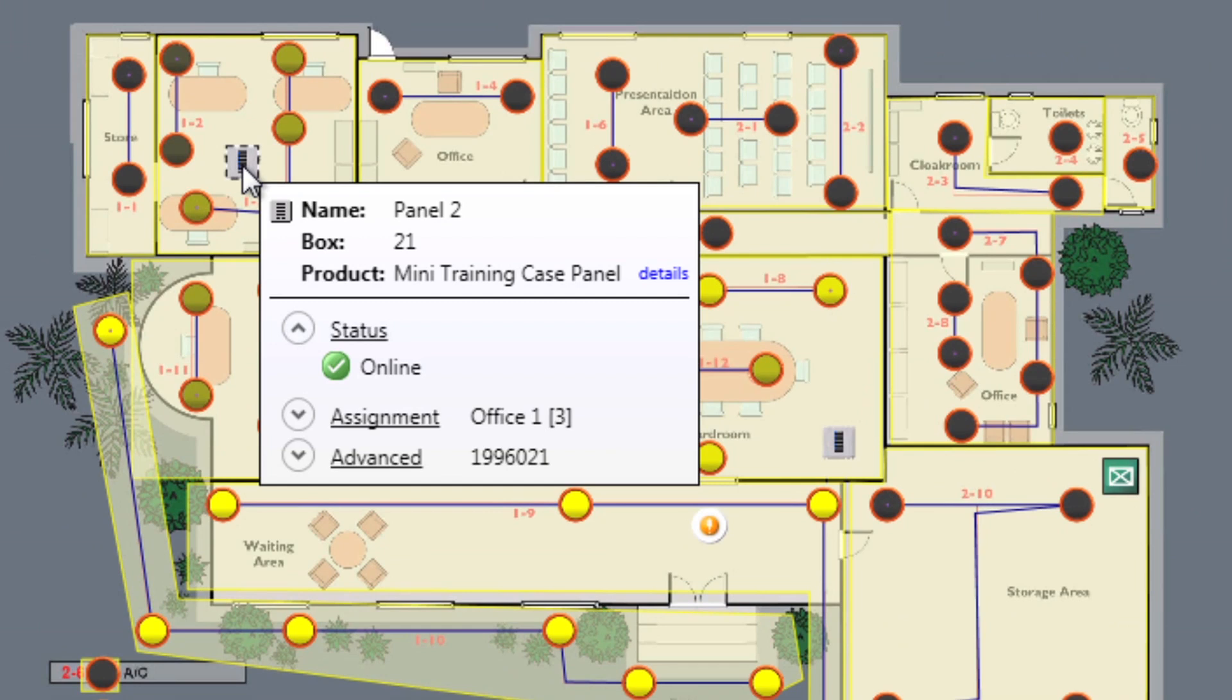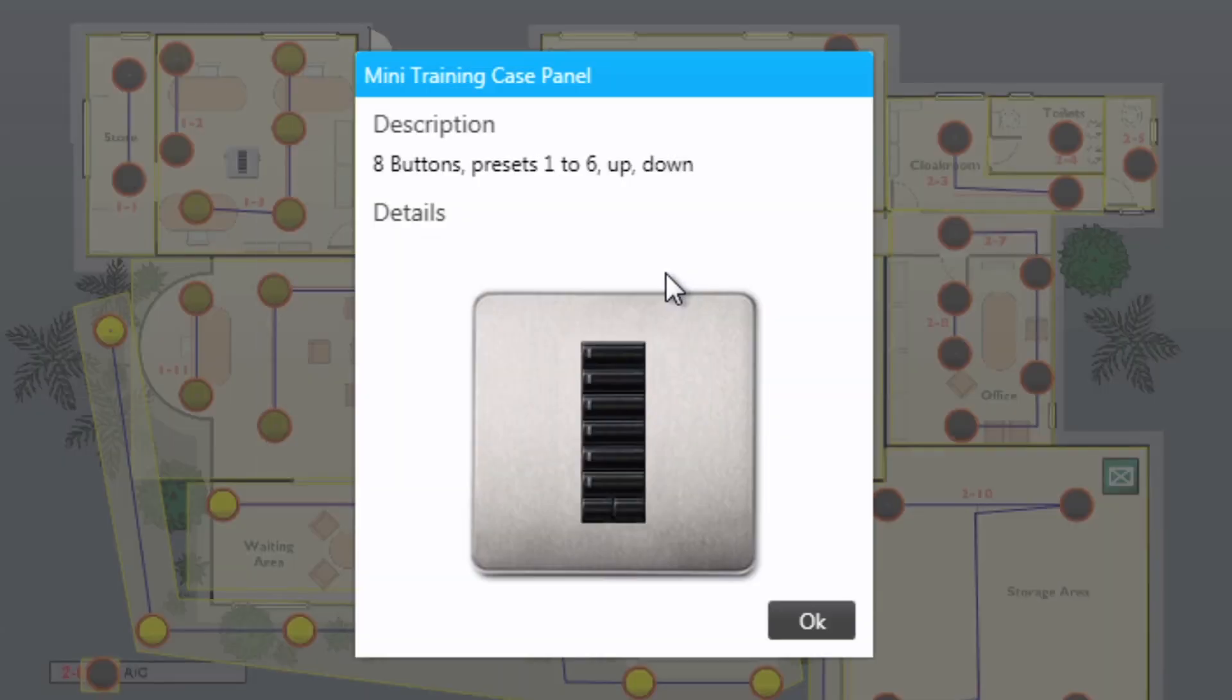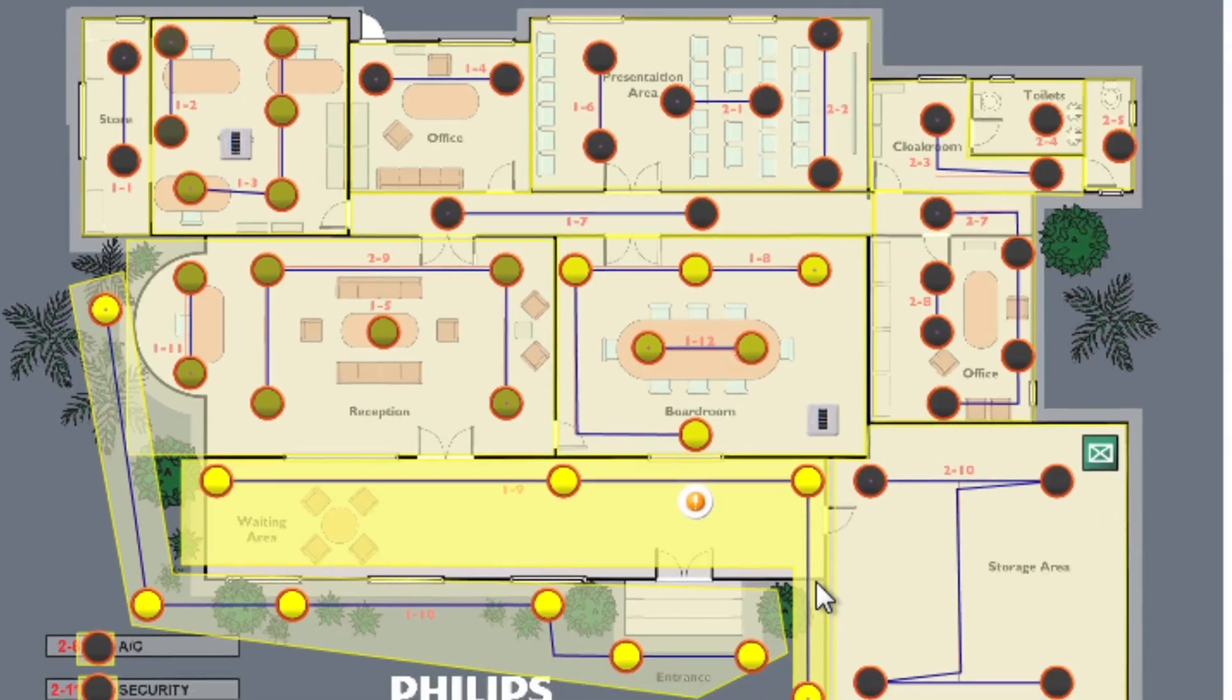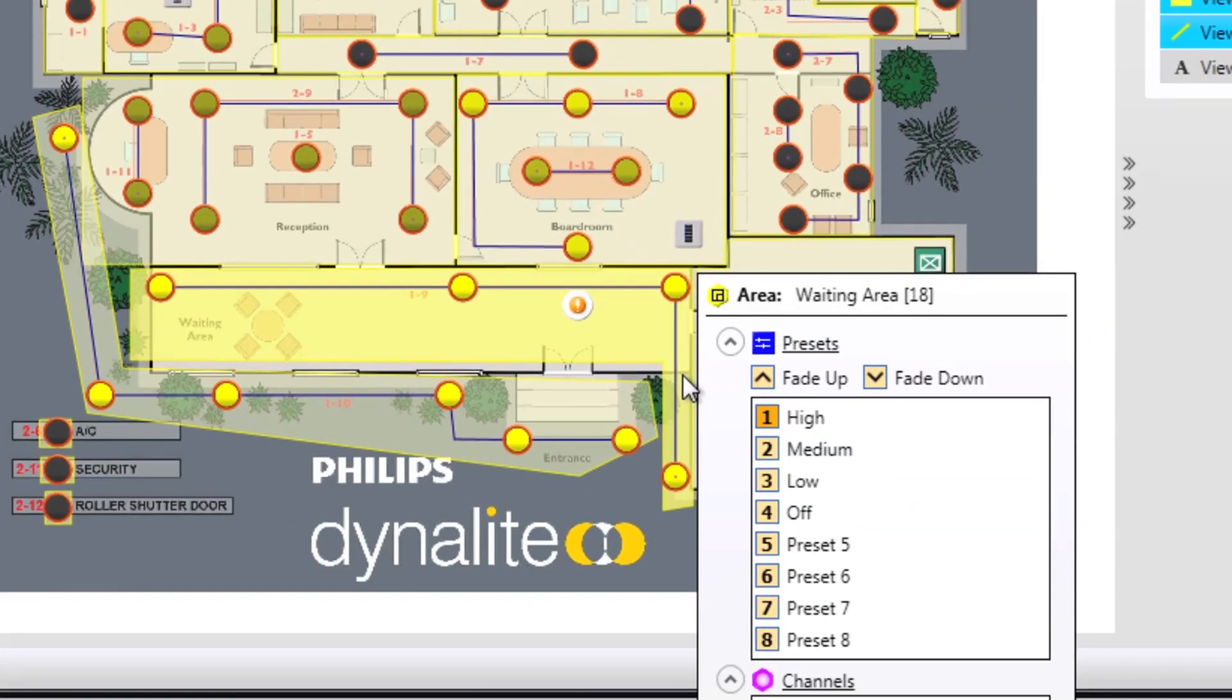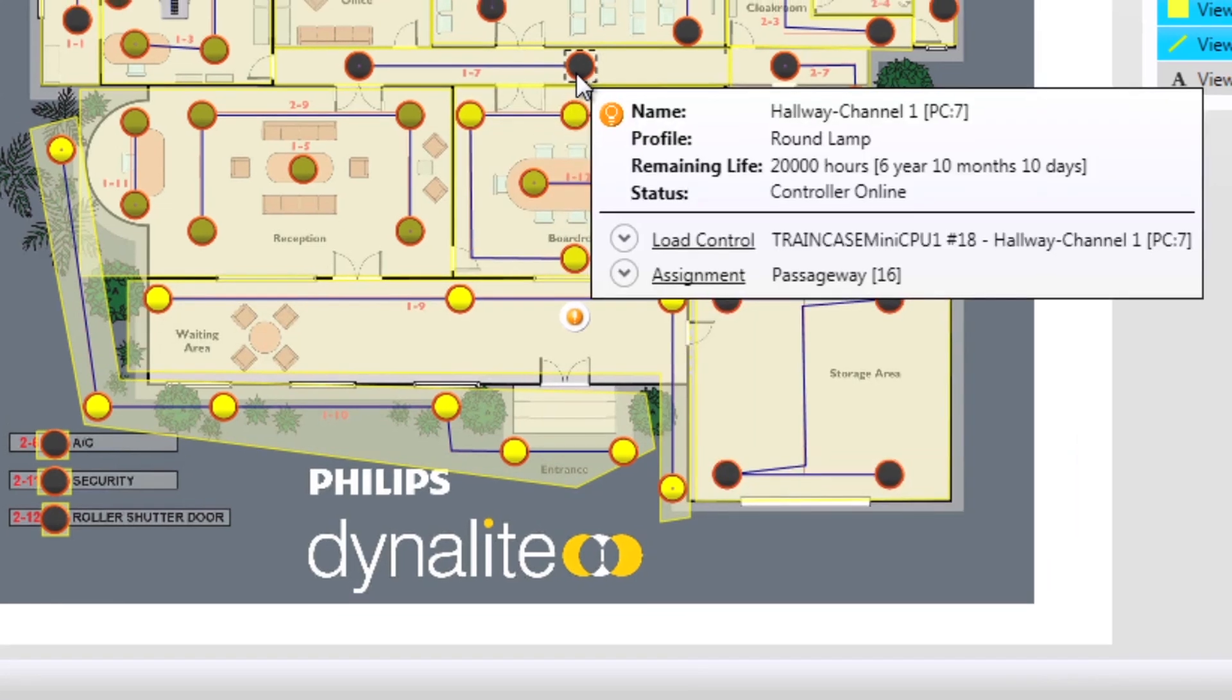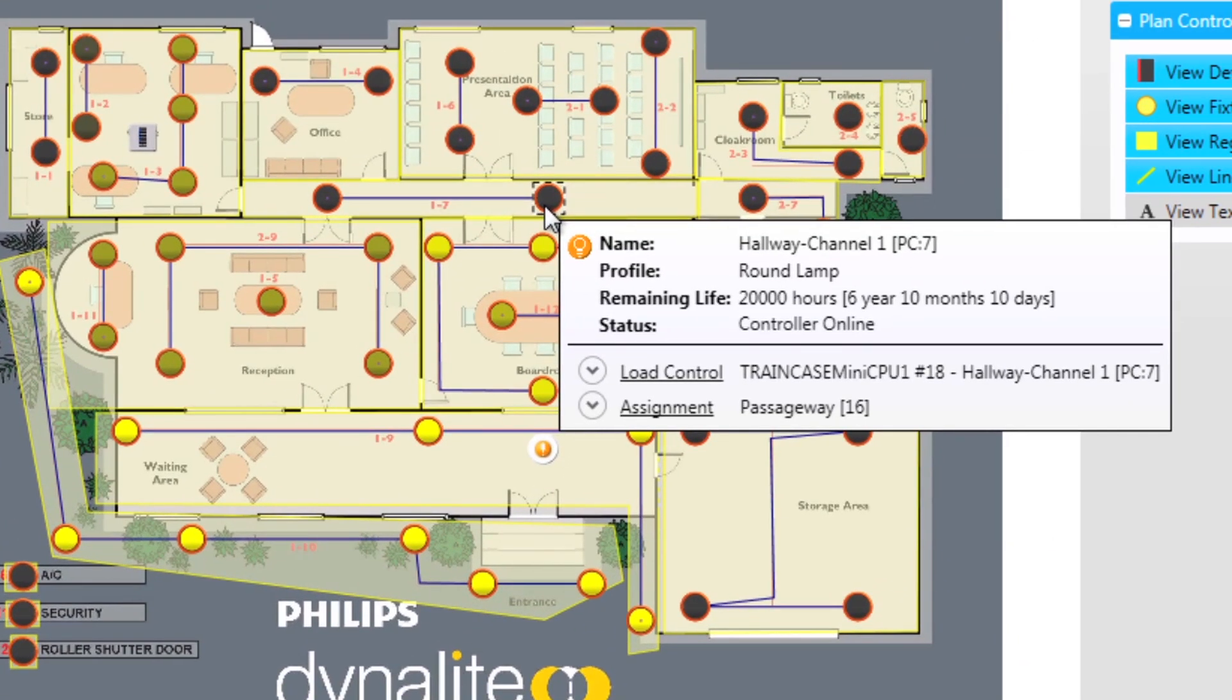Hovering over a device gives clear device details including a clear description and also a picture for easy recognition on site. Hovering directly over an individual light fitting shows key information like lamp life.